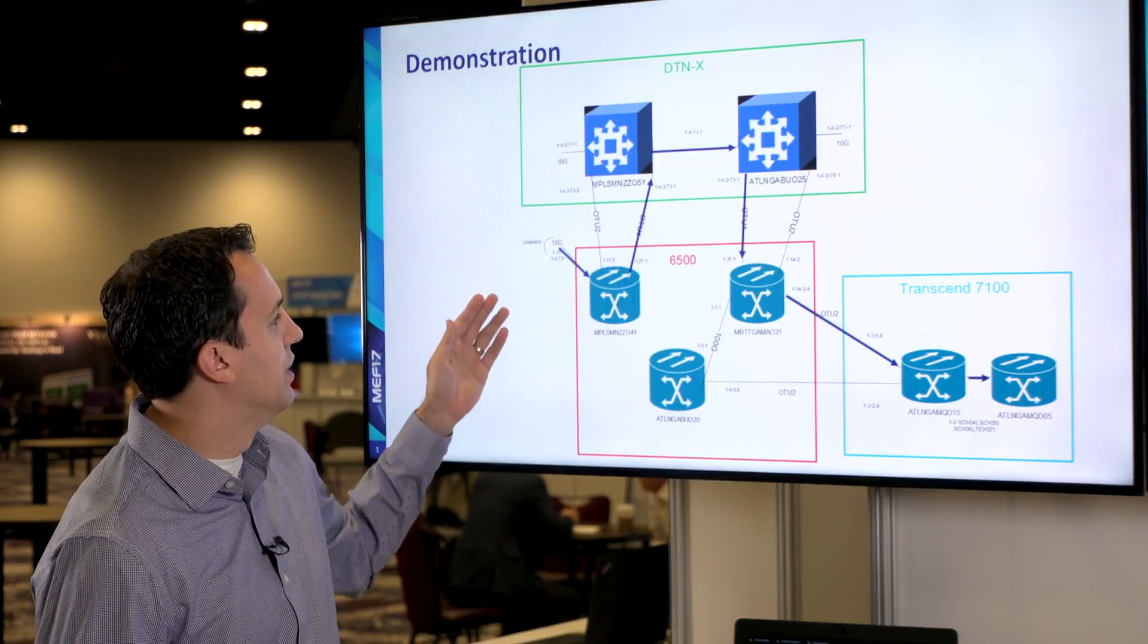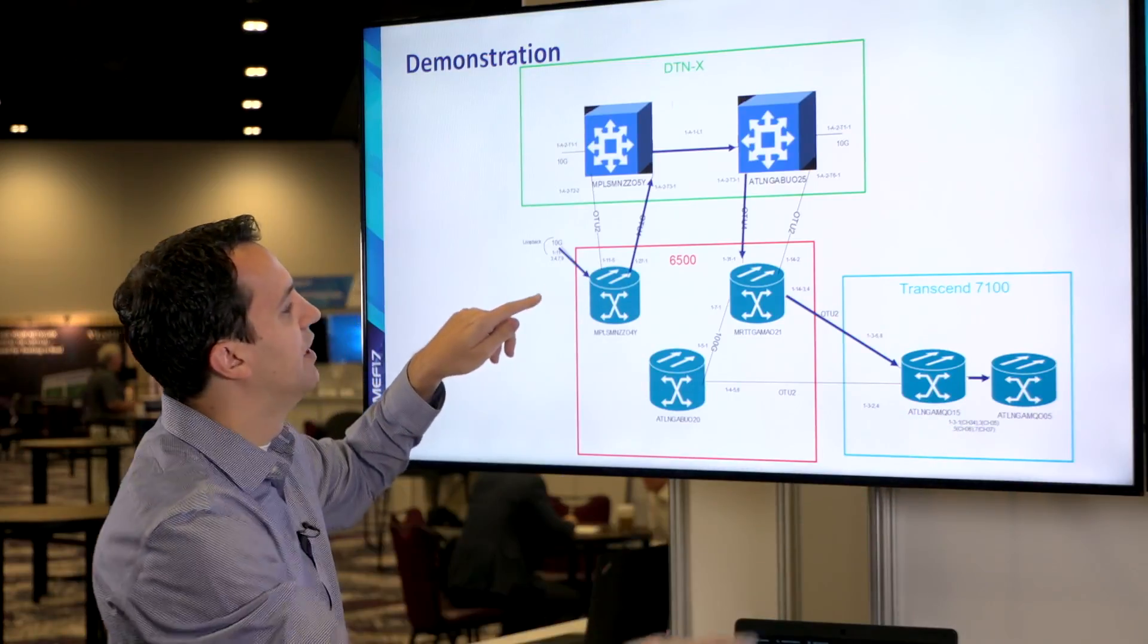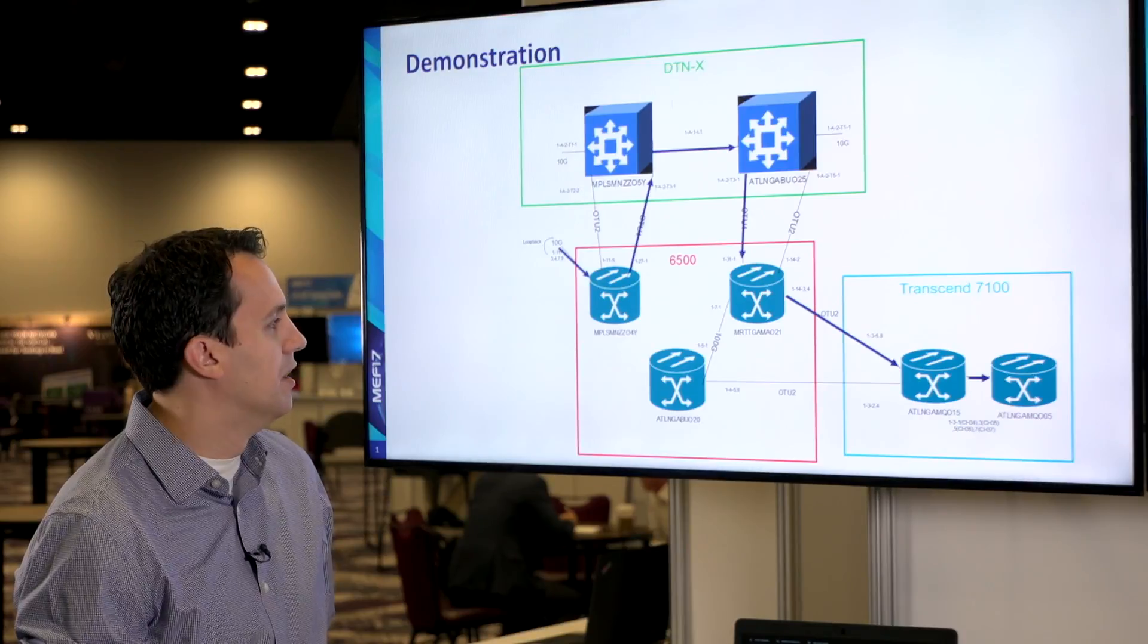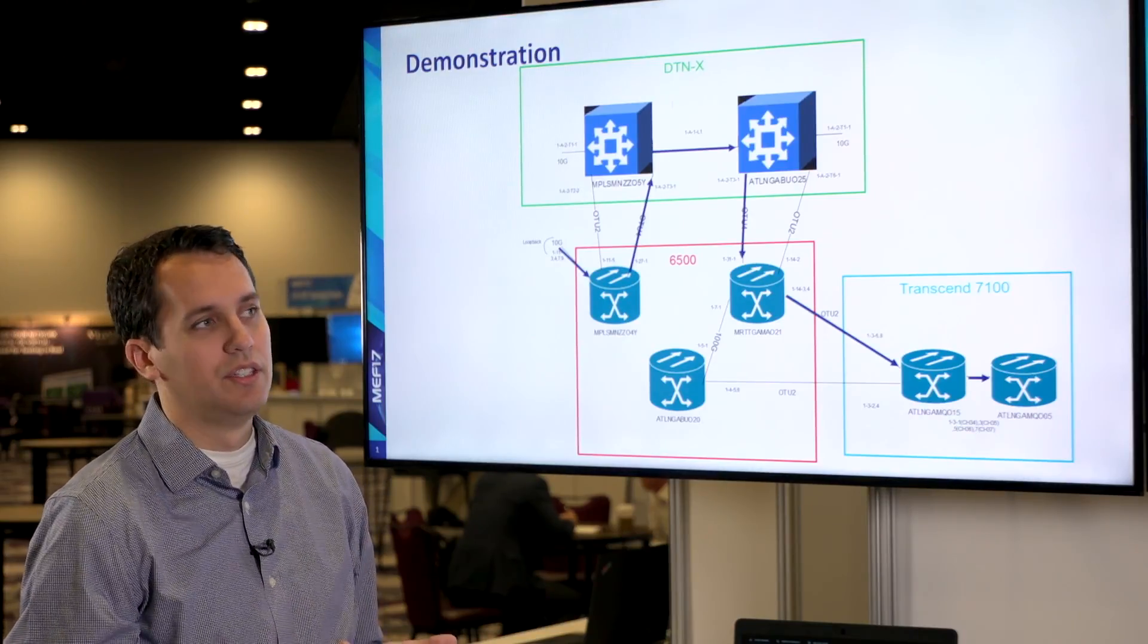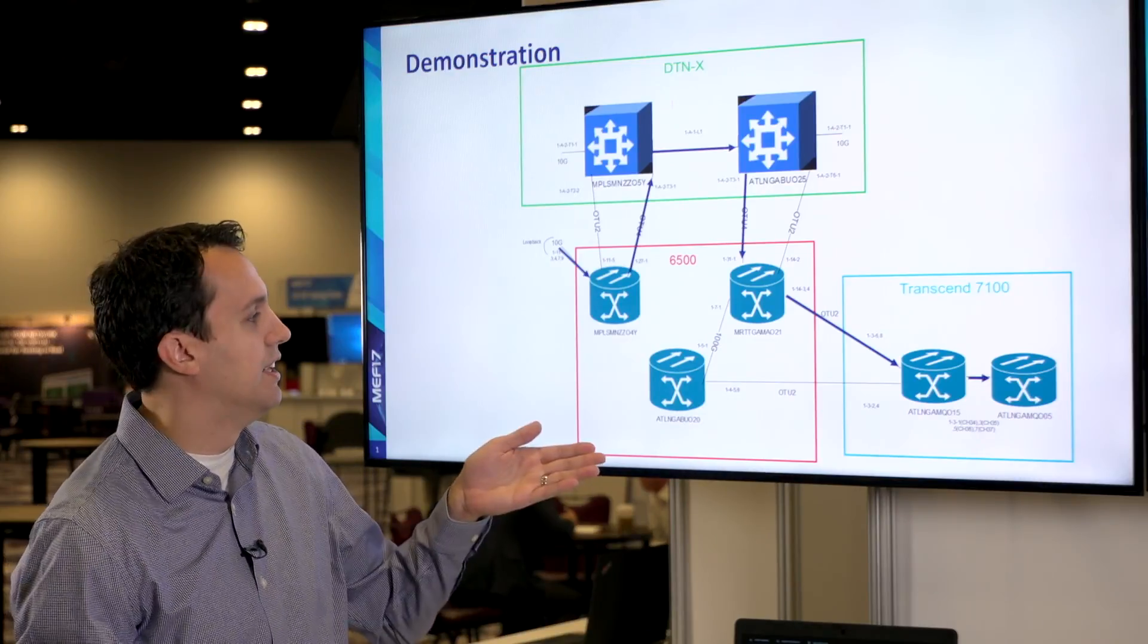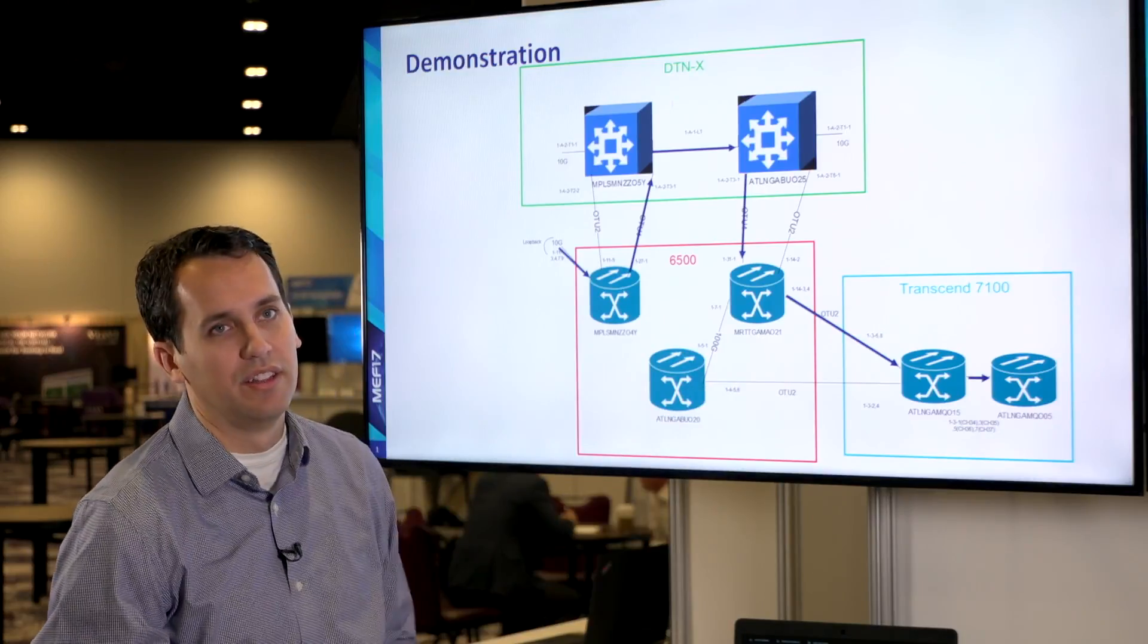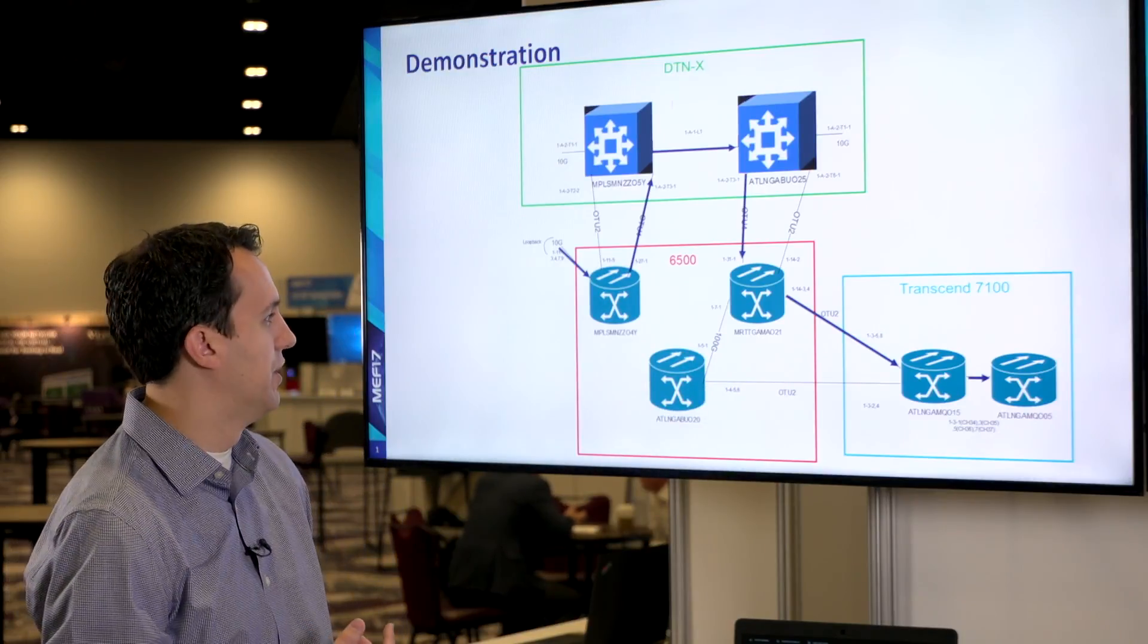You can see the first two endpoints we chose and our path computation engine found that best route. You'll see when we initiate more routes a different path will need to be chosen since these ports are no longer available. They're taken with the first route.